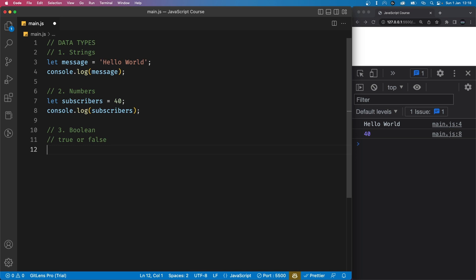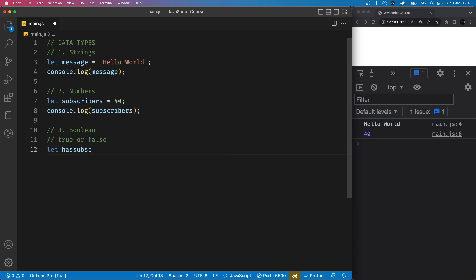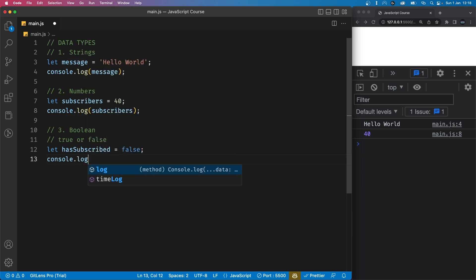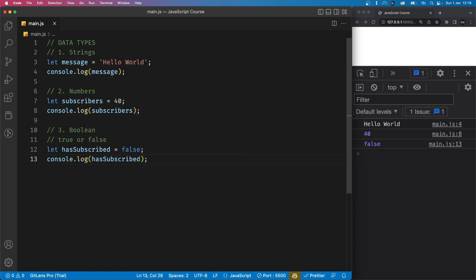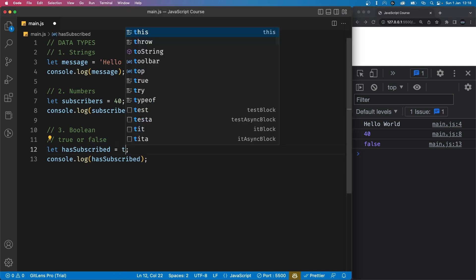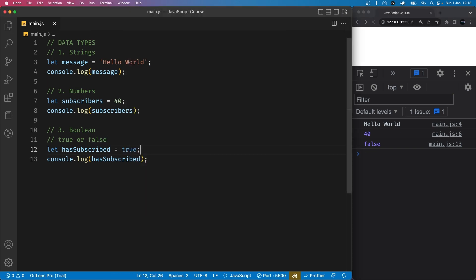So let's define a variable called has subscribed and let's set it to a boolean of false. If we console log this, you'll notice our console is going to say false. And let's say you're subscribed, you can set this to true and your console will say true.